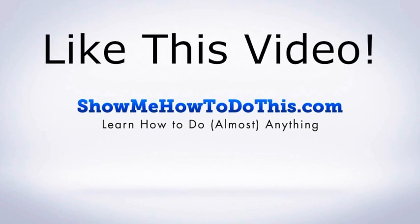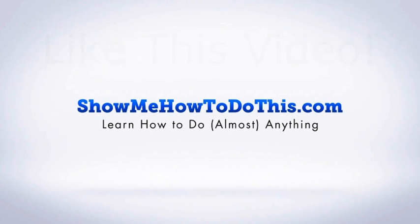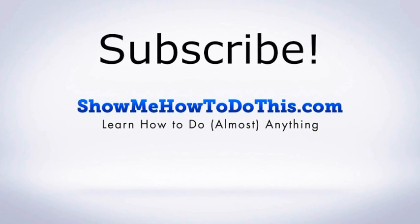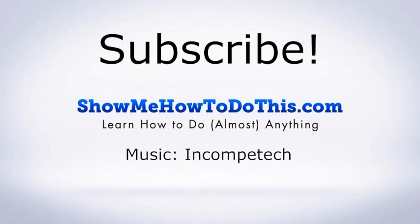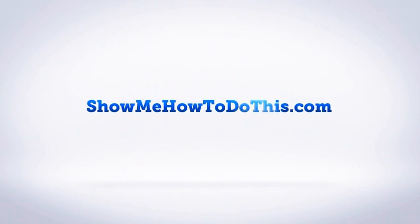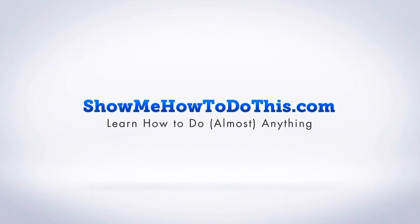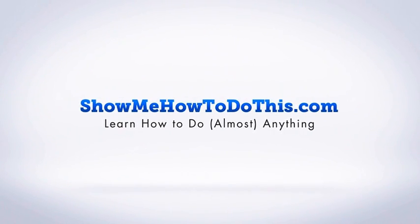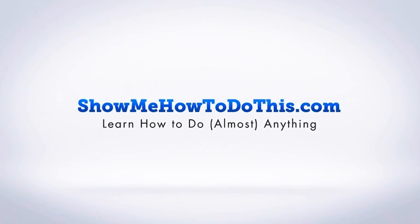If you liked this video, please be sure to give it a thumbs up below. Be sure to subscribe as we have more helpful videos almost every single day. If you have any questions that we can answer for you, please be sure to come and visit us at showmehowtodothis.com.